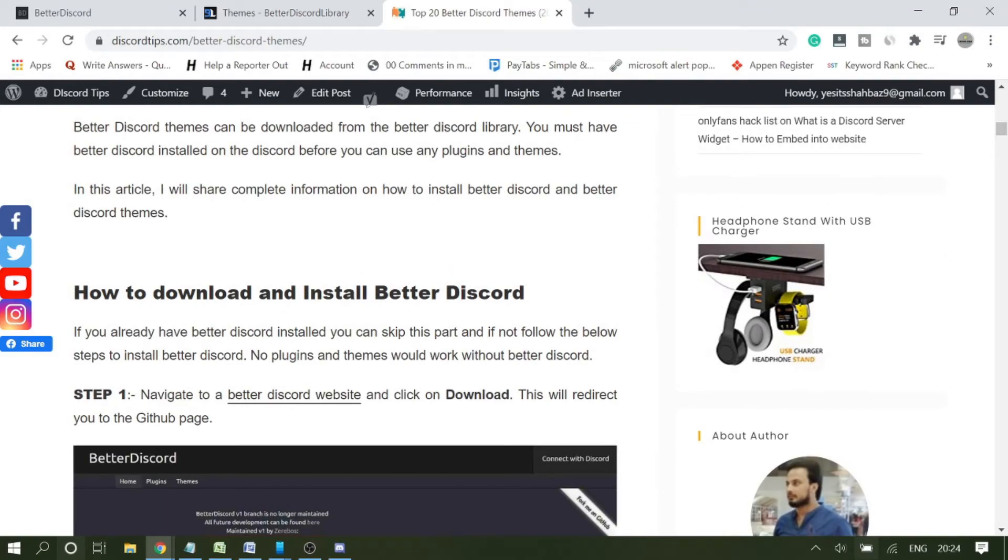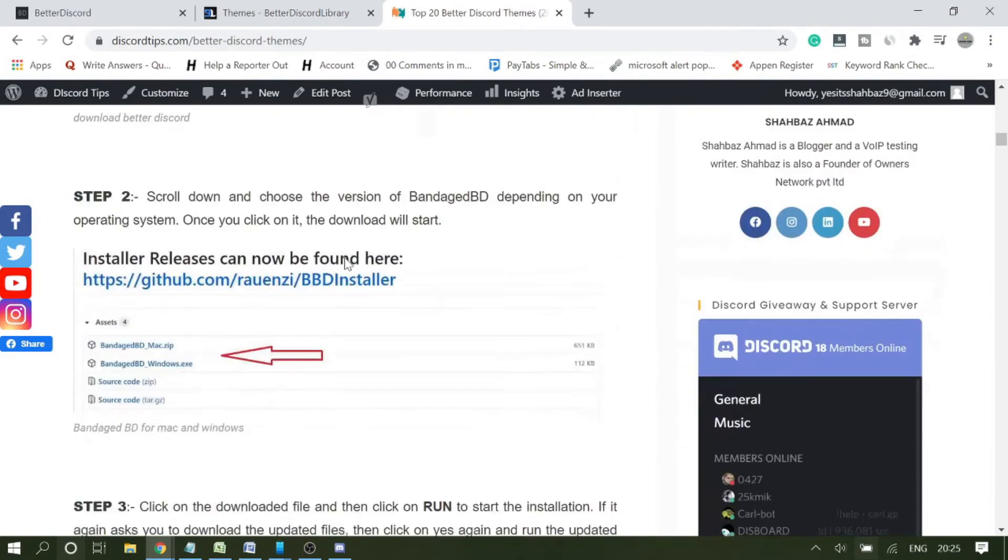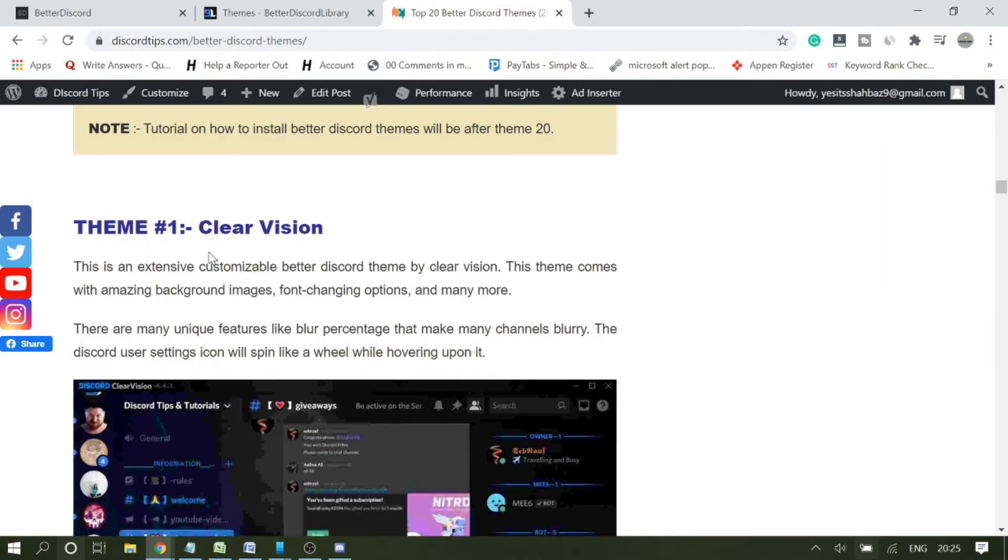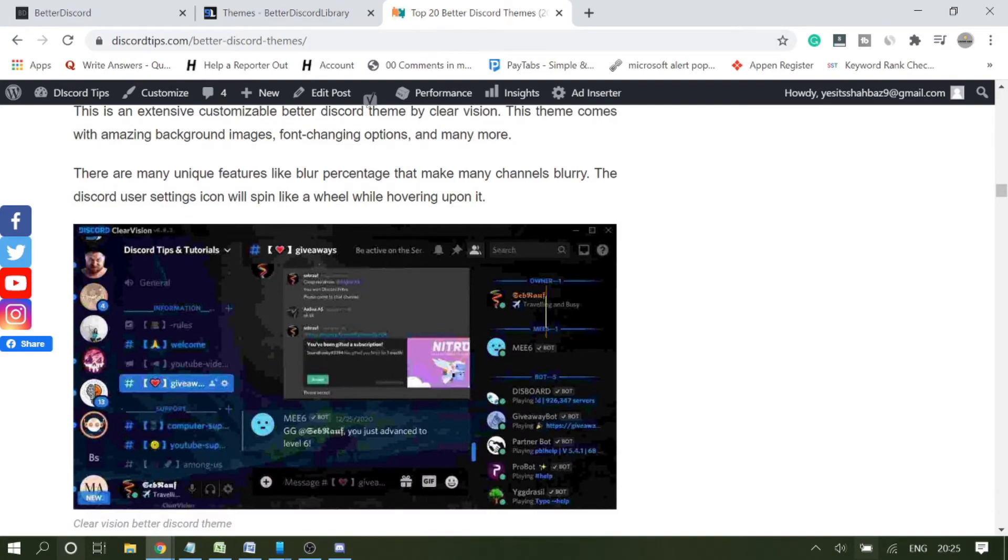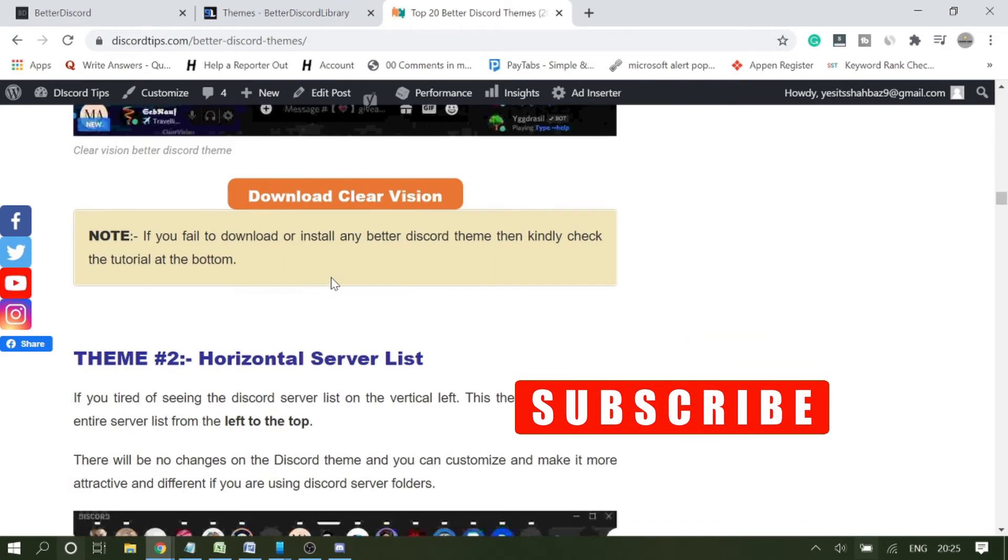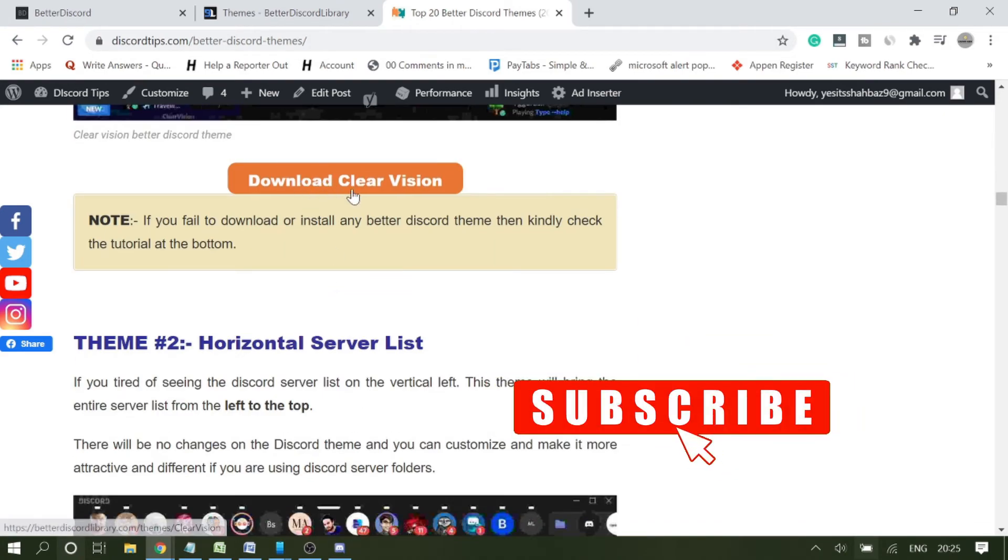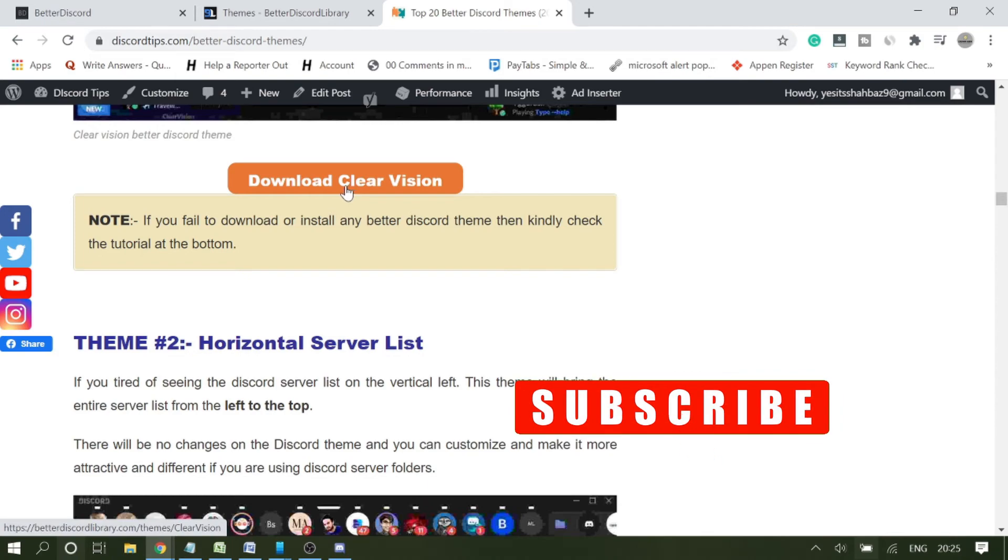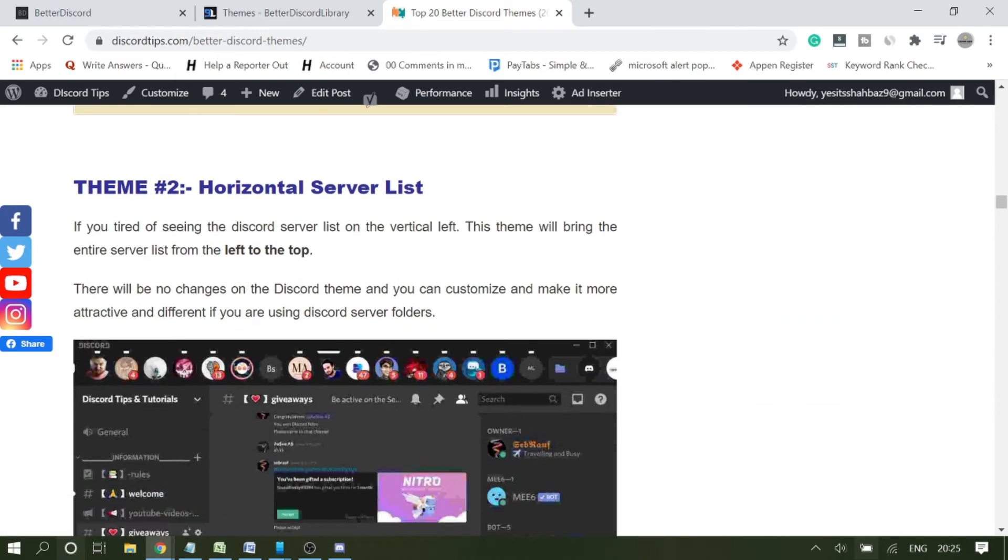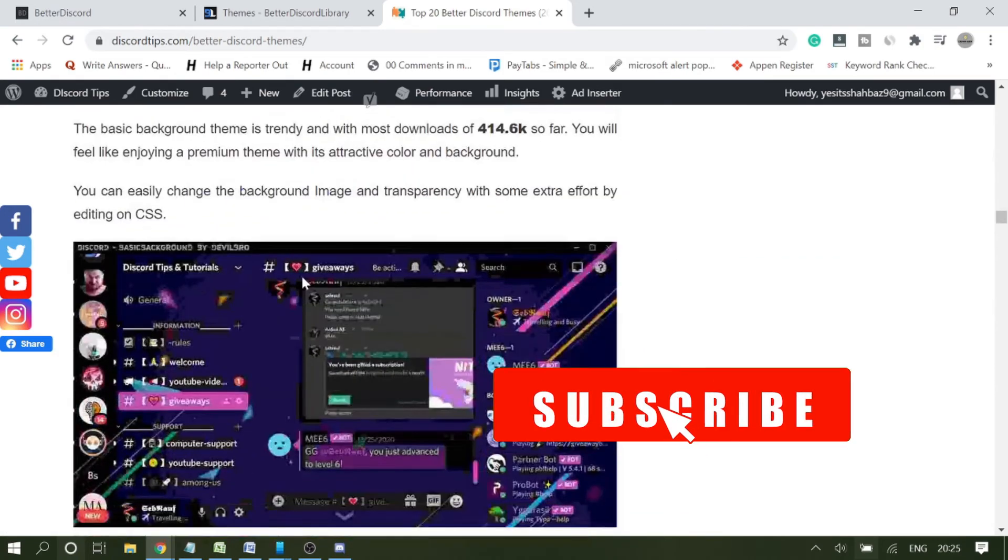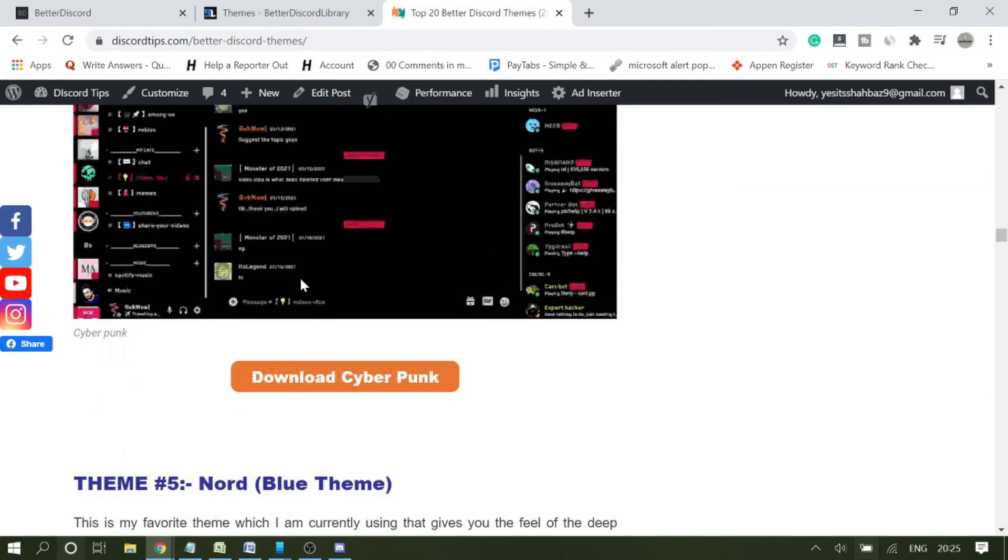You can just pick any one from here. You will get the installer instructions on how to download and install Better Discord. Number one is Clear Vision. You can have a look at it, and by clicking on download it will directly take you to the download link. There are top 20 themes so you can pick one.